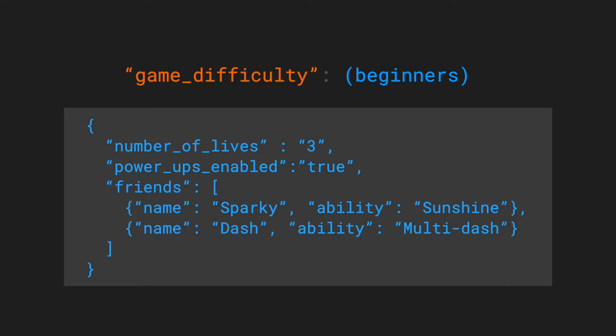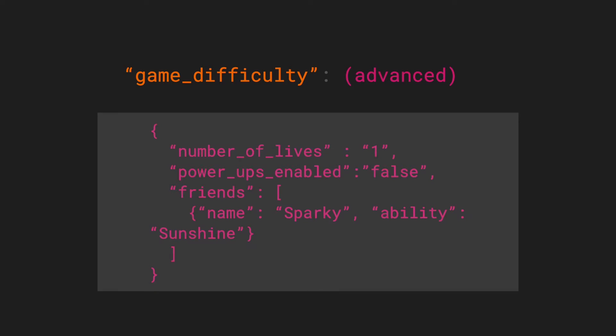Using more complex Remote Config parameters like a JSON variable, you can configure different game setting variants and run an A/B test to see which one users like best, or even cater different difficulty settings for different players based on their skill level.